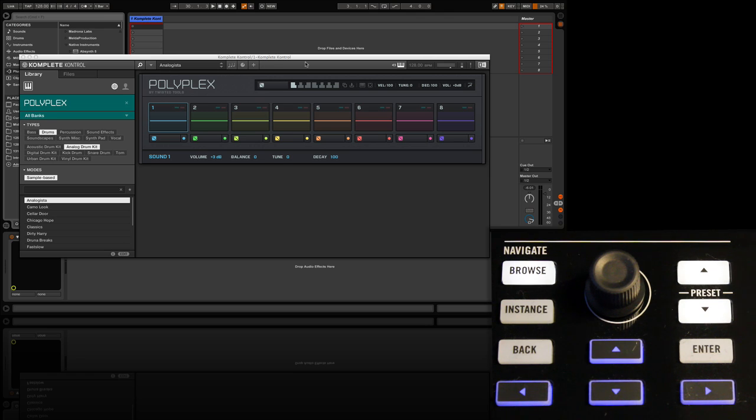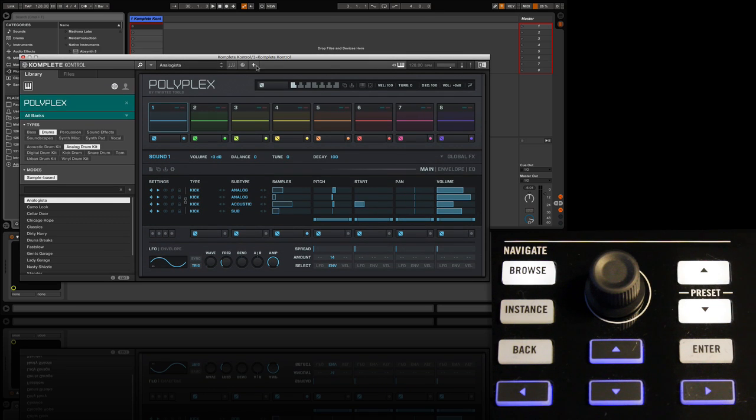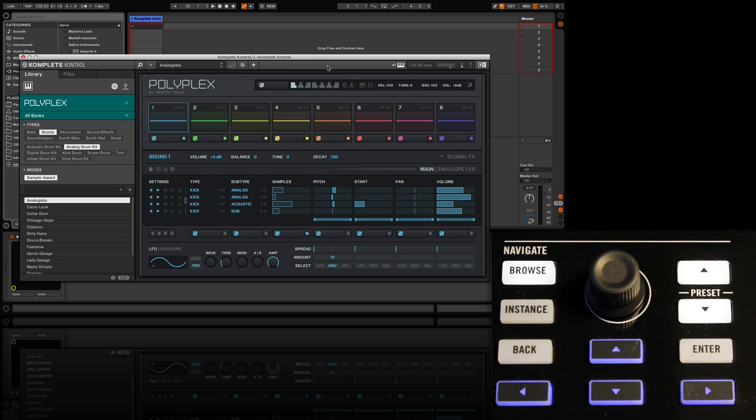That feature is the plus icon which simply expands the streamlined plugin window to the fully featured one with the editing parameters of Polyplex all visible. So now we can see our different sample layers, the pitch of each, start position, etc.